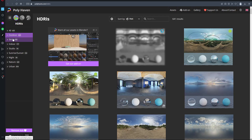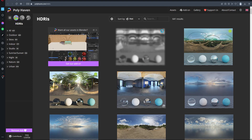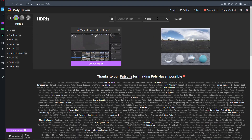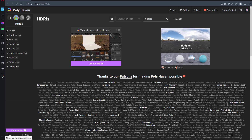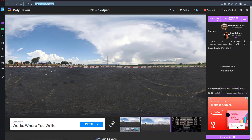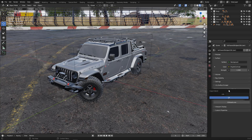Here you have a lot of HDRI images you can browse and search. I want a specific one called Skid Pan. Just open it, then right-click and copy the link. Then go back to Blender.